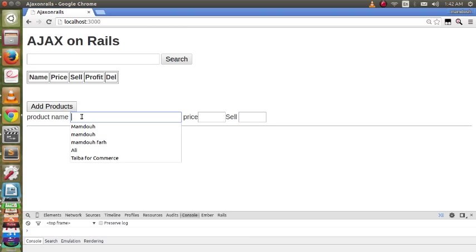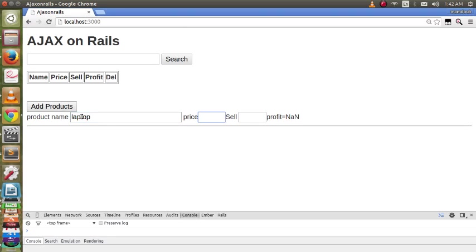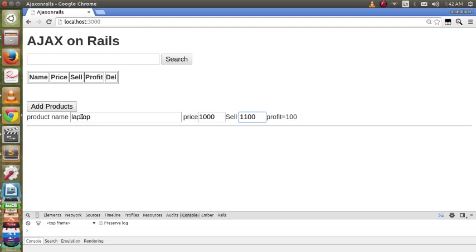Which can be laptop, its price, one thousand, sell price, one thousand one hundred. As a profit calculated automatically, one hundred on enter.